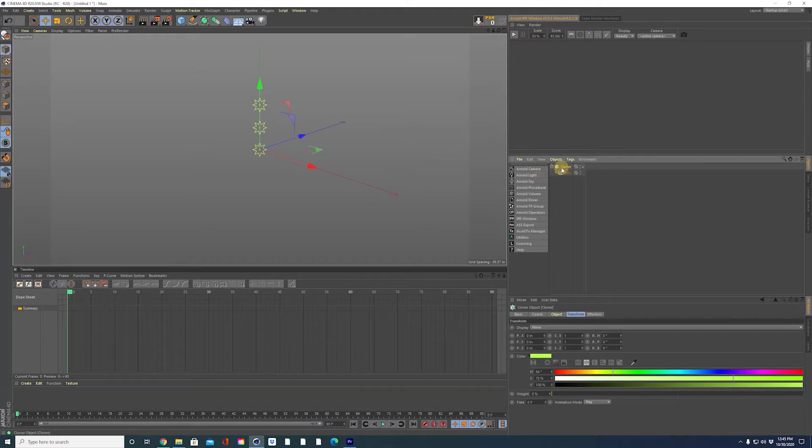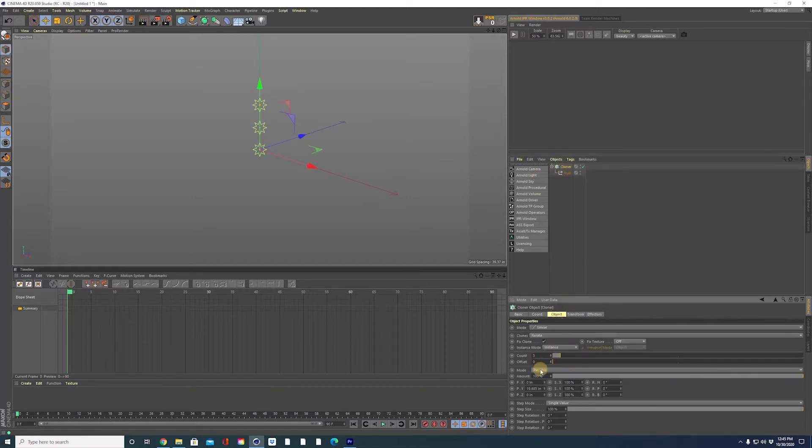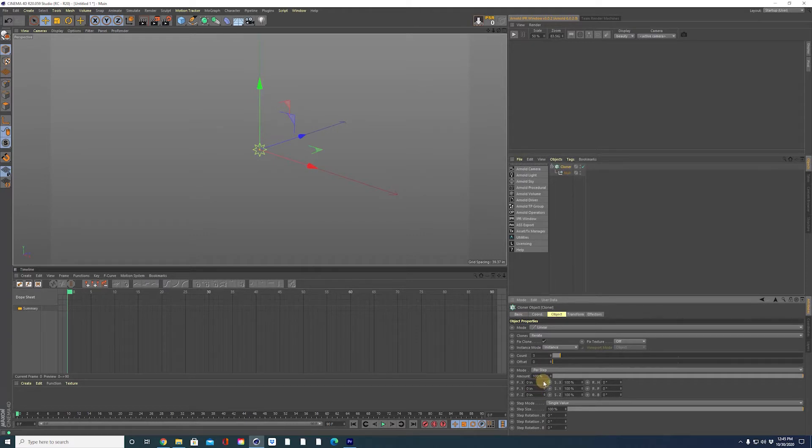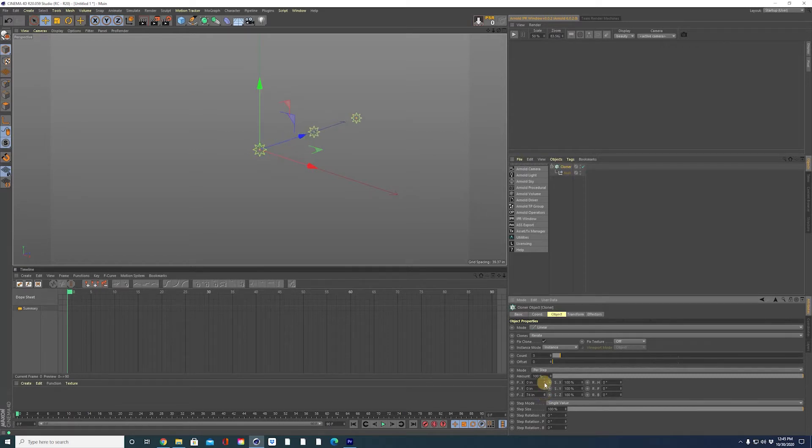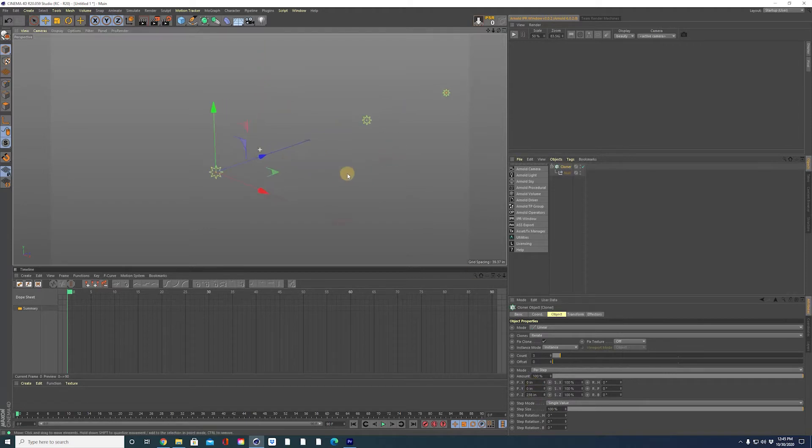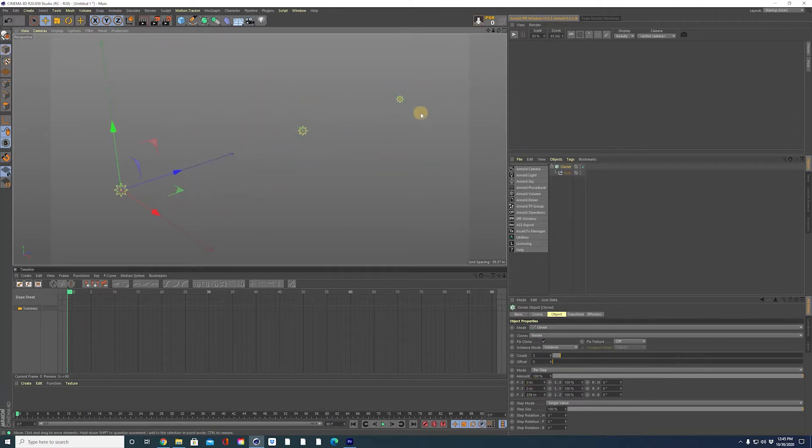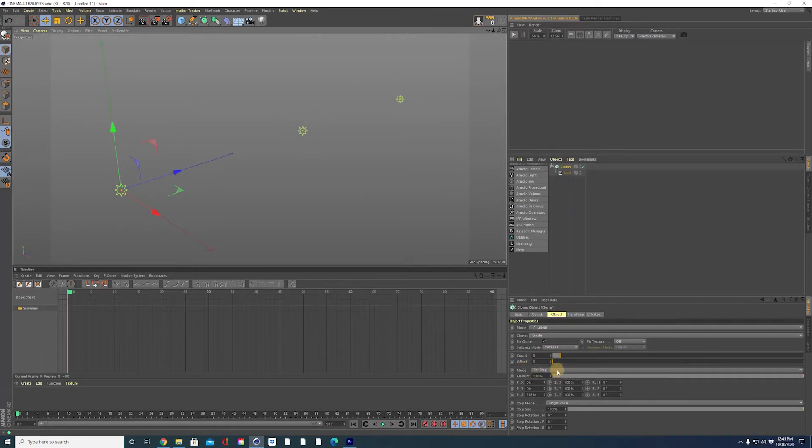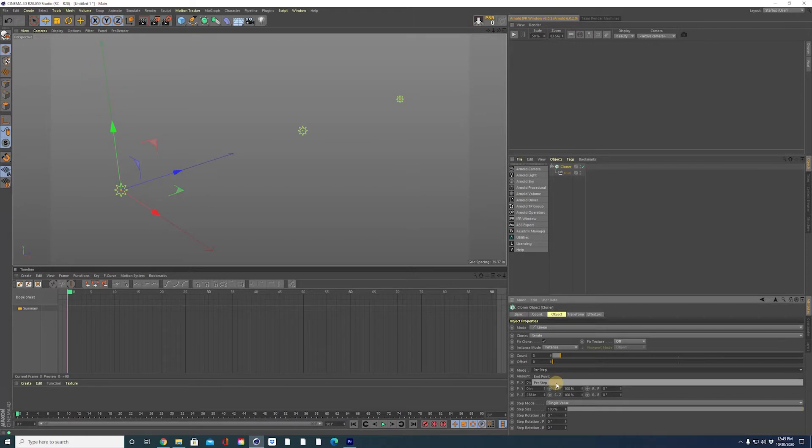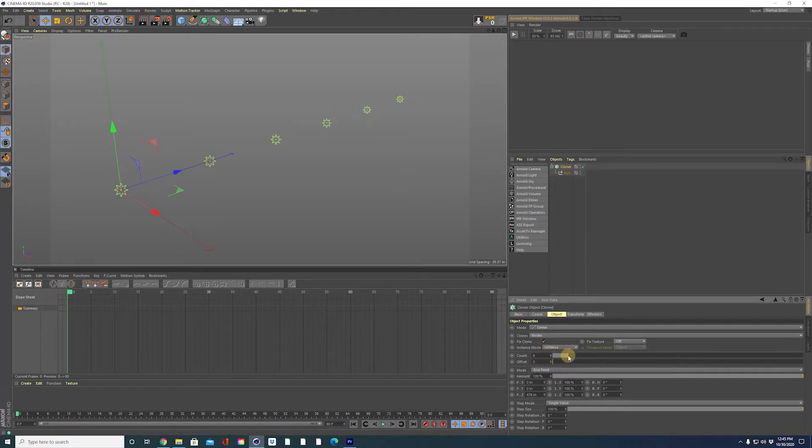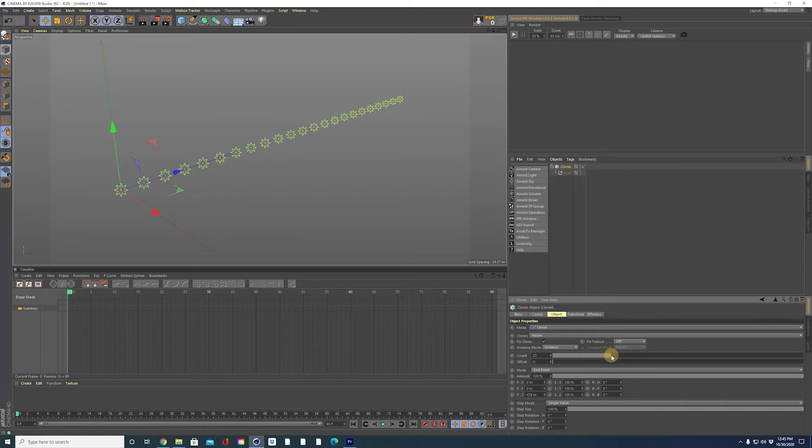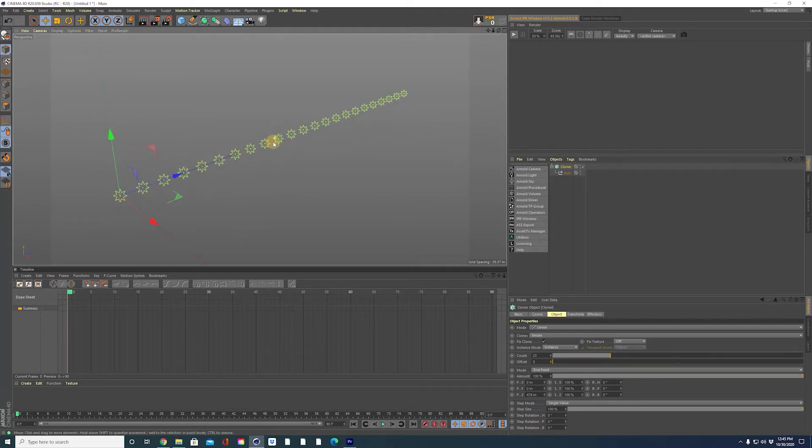Okay, so in the cloner we are going to go to the object tab, zero out the y axis and we are going to spread out these clones along the z axis. These are going to represent our data points on the bar graph. Each of these stars will represent a bar. Let's change the mode first to end point instead of per step. Increase the count to around 25 or so. There we go. There's our data points.